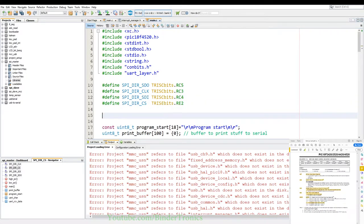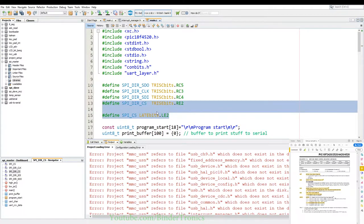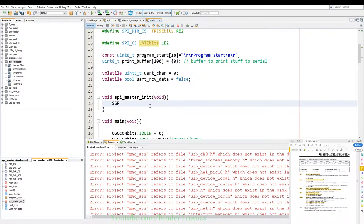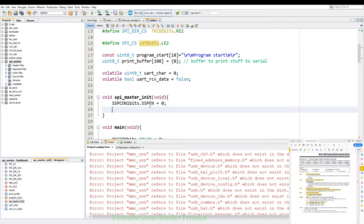We create function void SPI_master_init(void). First we set SSPCON1bits.SSPEN = 0 to disable the SPI. Then ADCON1bits.PCFG = 0x0F to set analog pins to digital. We set SDO as output, CLK as output, SDI as input, CS as output. We set SPI_CS high to deselect the slave device. Then SSPSTATbits.SMP = 0, SSPSTATbits.CKE = 1. Then SSPCON1bits.CKP = 1. We set SSPCON1bits.SSPM = 0x02 to select master mode with oscillator divided by 64. Finally we set SSPCON1bits.SSPEN = 1 to enable.